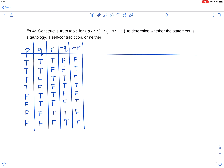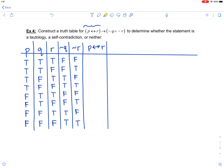Now let's create a column for the biconditional P if and only if R. Notice neither of those statements are negated — you're just looking at the P column and the R column. A biconditional is true if the truth values match: true if and only if true, or false if and only if false. So in the first row they match, giving true; the second row they do not match, giving false; the third row they match, giving true; the fourth row they do not match, giving false.